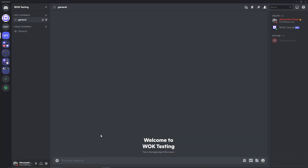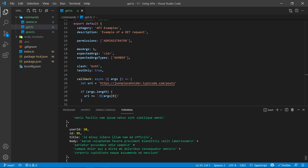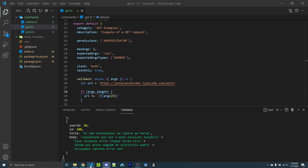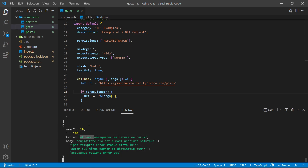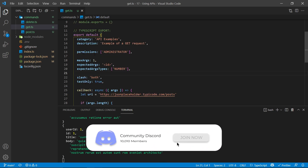Now that my bot's online, I can go over to Discord and do exclamation point get. Going back into VS Code, we now see 100 different items have been logged into this array. This text is called lorem ipsum — essentially just dummy data used when designing websites. If we specify an argument like exclamation point get 100, we can see the ID of 100, the user ID of 10, and all the text. So this is what a GET request does: it sends a request to the specific endpoint, which understands the request type and returns information.